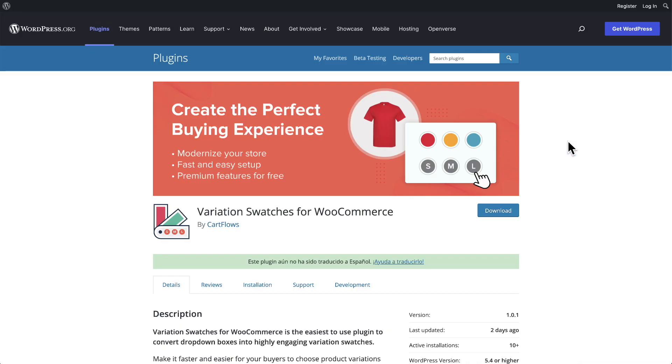So let's use a free plugin that you're going to be able to add to your site right now and add these swatches to your existing variations, getting your shop page and product page looking much better and delivering a much better experience for your buyers. There are lots of different variation swatch plugins for WooCommerce, but the reason I'm choosing this one is because it gives you premium features for free.